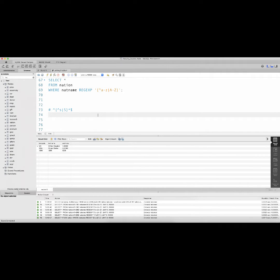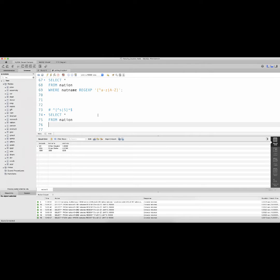Another regular expression pattern can search for a string that does not contain specified characters. For example, 'SELECT * FROM nation WHERE nat_name' with a regular expression. We're looking for nat_name not containing a specified character in any position in that column. I don't want nat_name to contain the character 's' in any position. The caret indicates the start and the dollar sign indicates the end, so from the start to the end, I don't want nat_name to contain lowercase 's' or uppercase 'S' in any position.